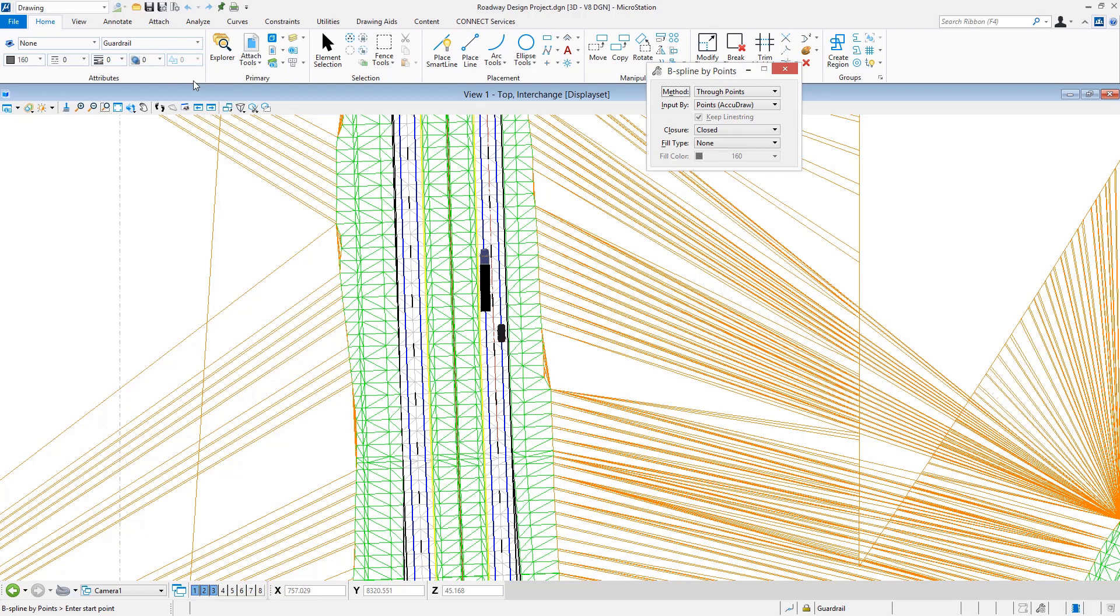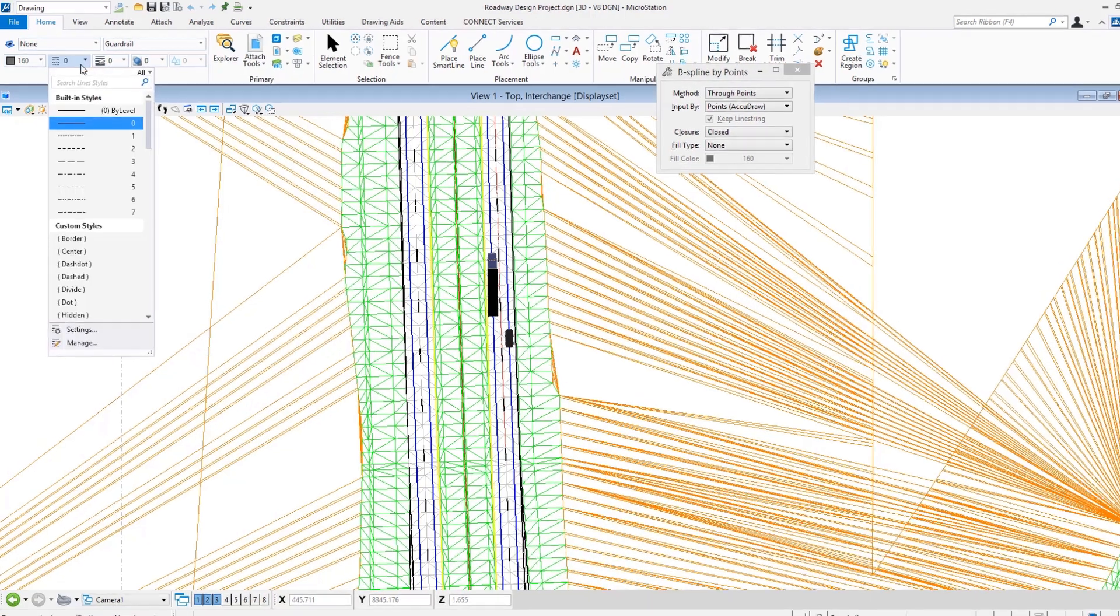The big thing here though is to select the line style that you want to come in and work with.